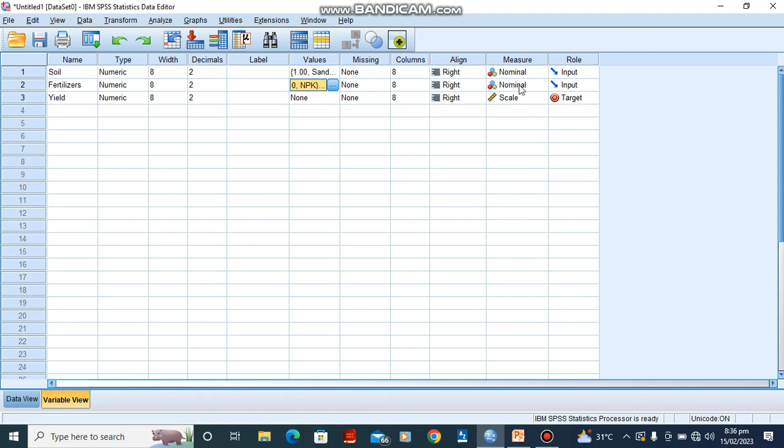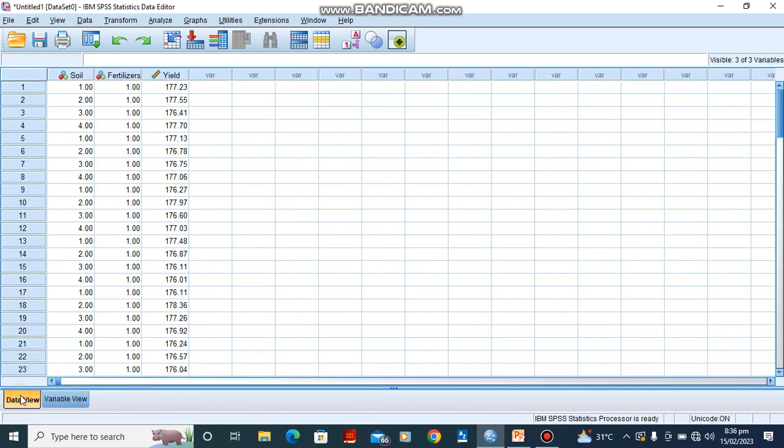We have nominal data. They are both independent variables. And for the yield, this is our dependent variable. So let's go to our data view.